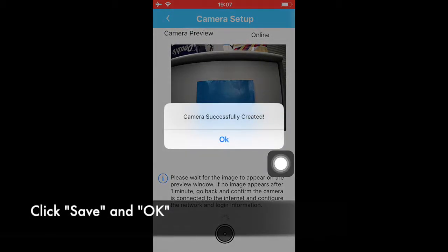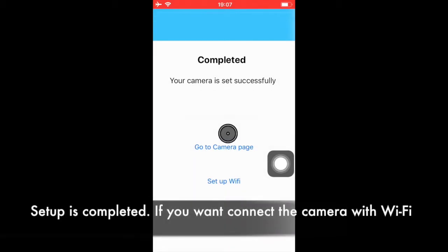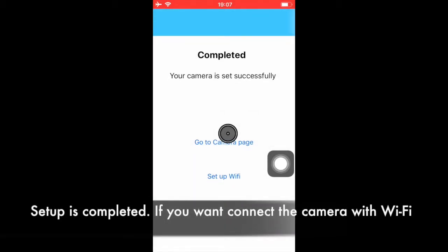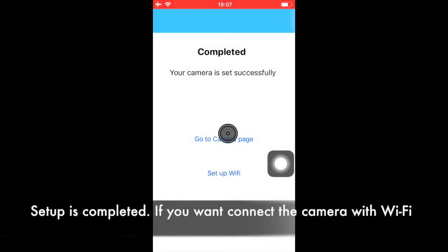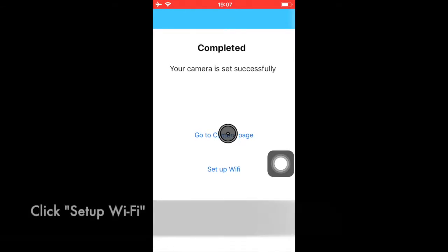Click Save and OK to complete the setup. Once you've added the camera successfully, you can set up Wi-Fi connections so the camera doesn't need to be connected to the LAN cable all the time.